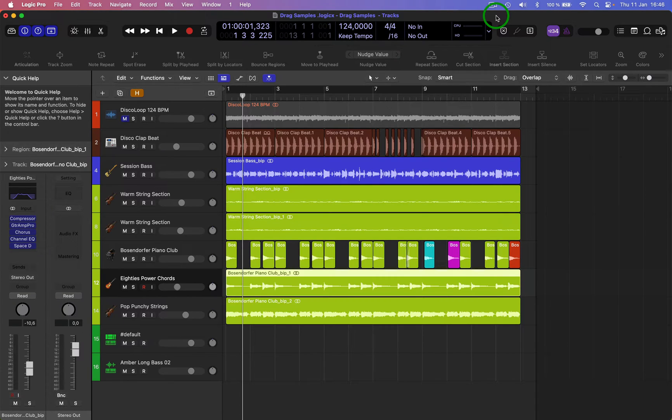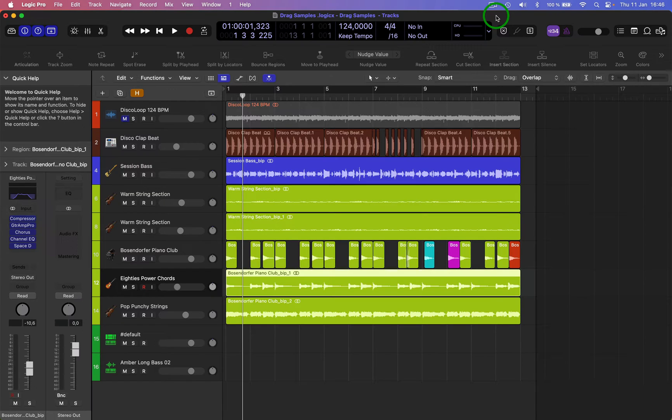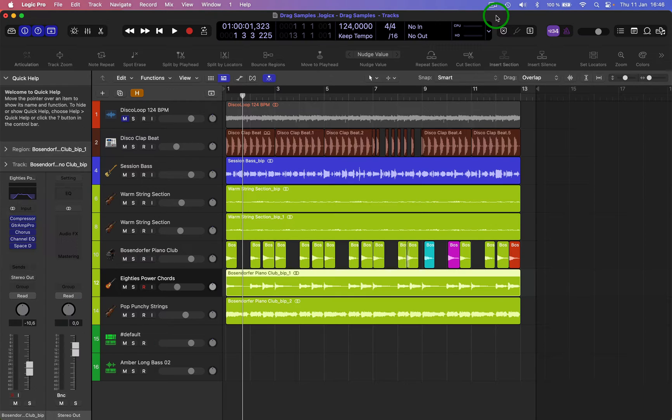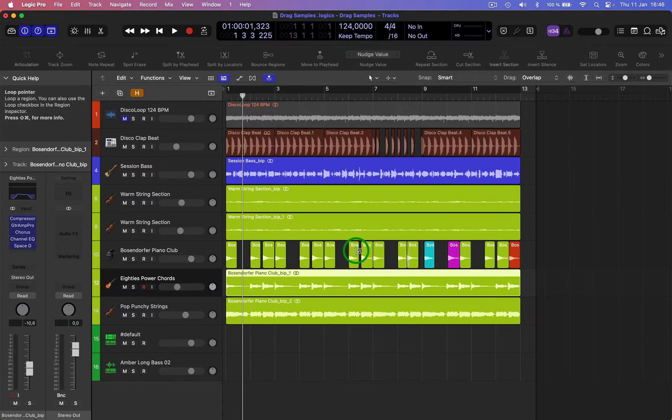Hi, welcome back. Here's a video about the freeze function. The freeze function basically freezes the track and takes a load off the CPU. If you've got a lot of audio and especially MIDI tracks with a lot of instruments, this is really useful. It works the same way for both.